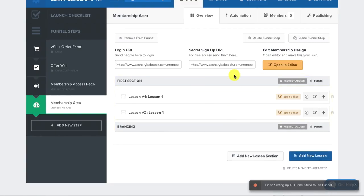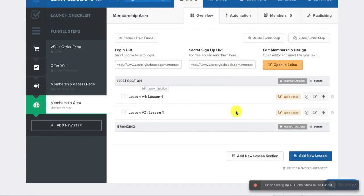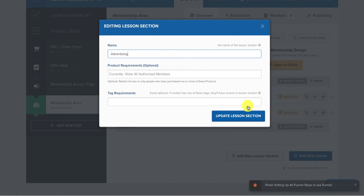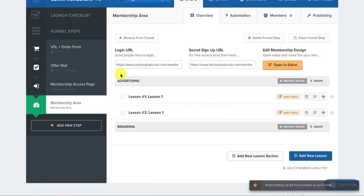Now you have it. And if I wanted to delete this first section or to rename it, like this one would be advertising. And then now that section is called advertising. I have the lessons one and two.